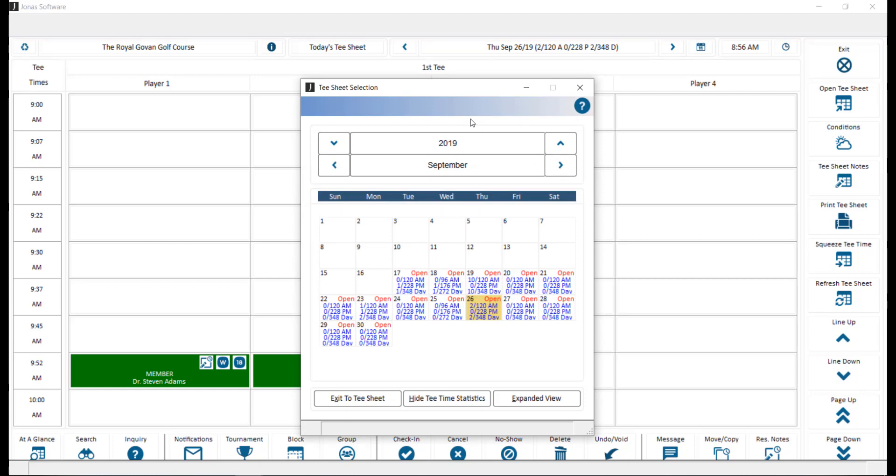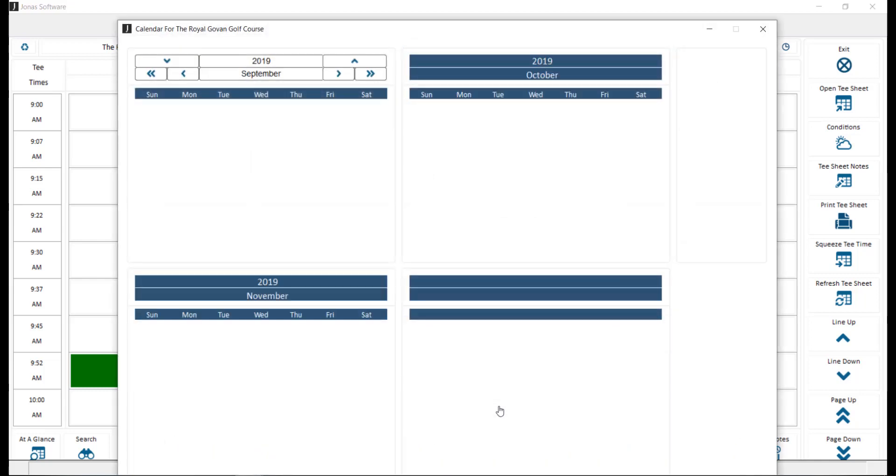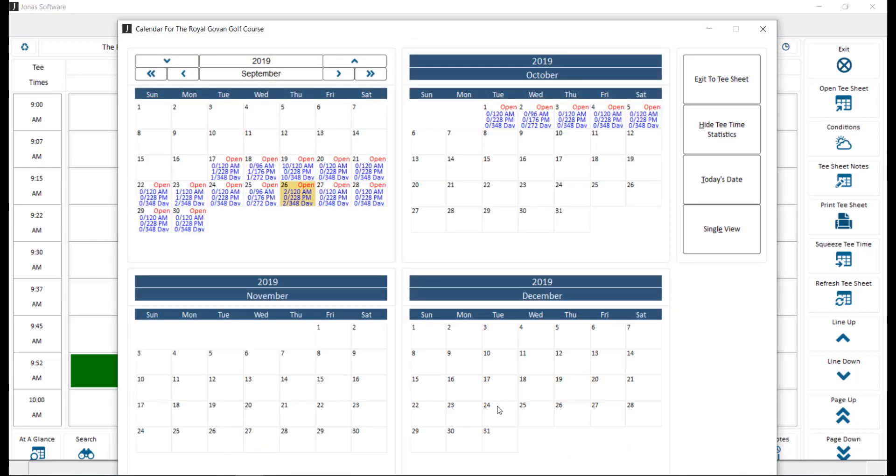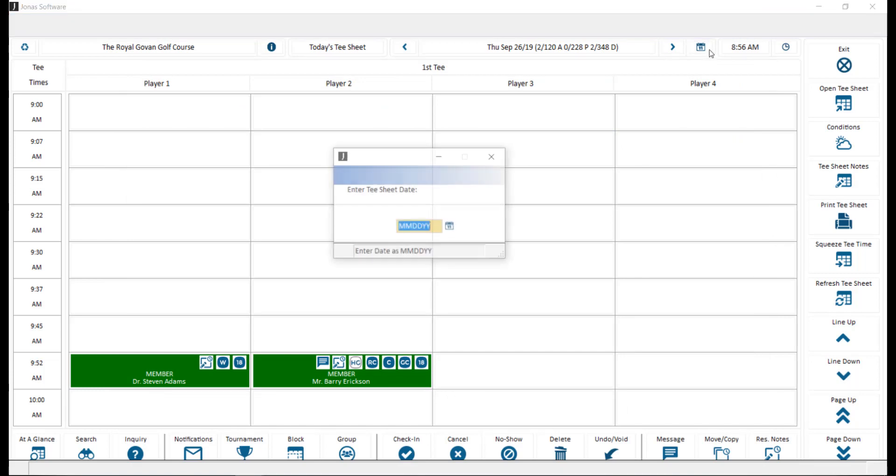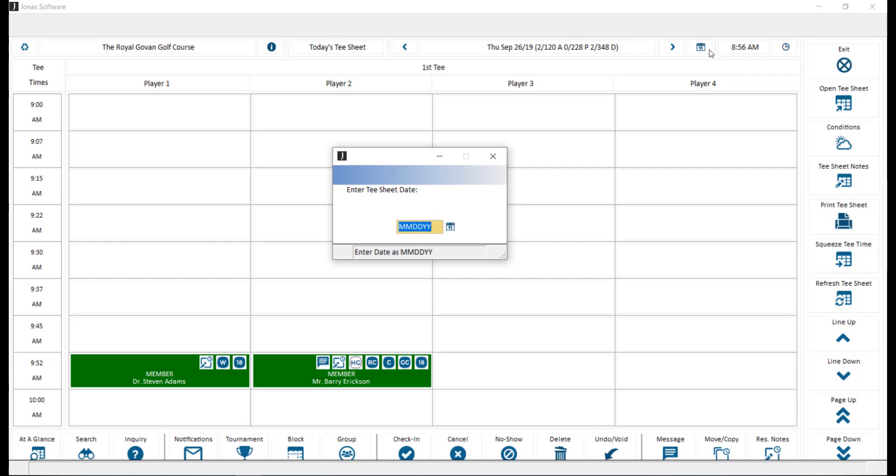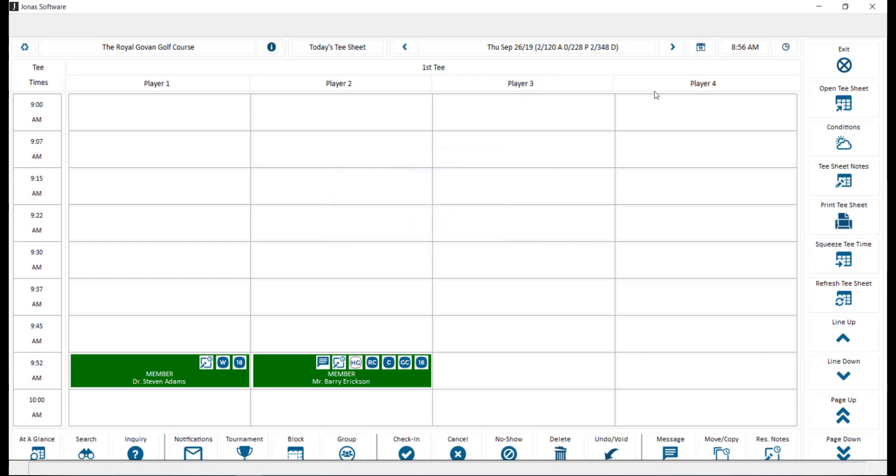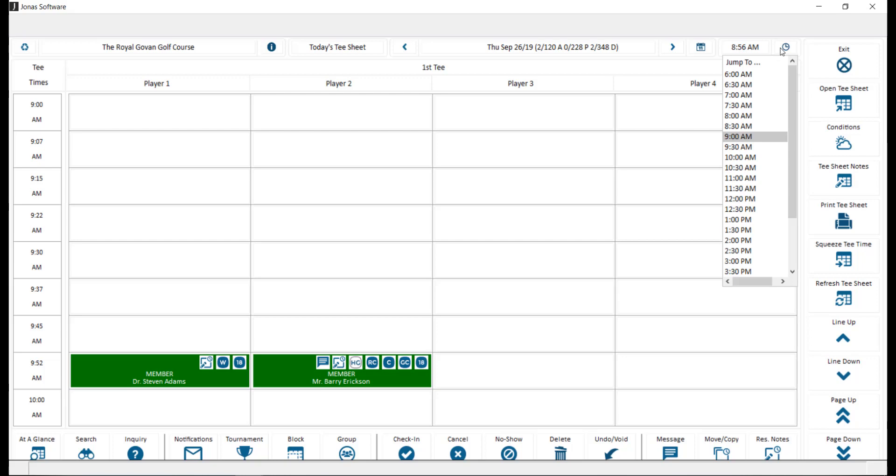You can also use the expanded view button to view 4 months worth of tea sheets. The calendar icon allows you to choose the specific date that you'd like to jump to that tea sheet for. Clicking on the time icon will jump the screen to that current time, whereas the clock icon will allow you to choose the time you'd like to jump to.